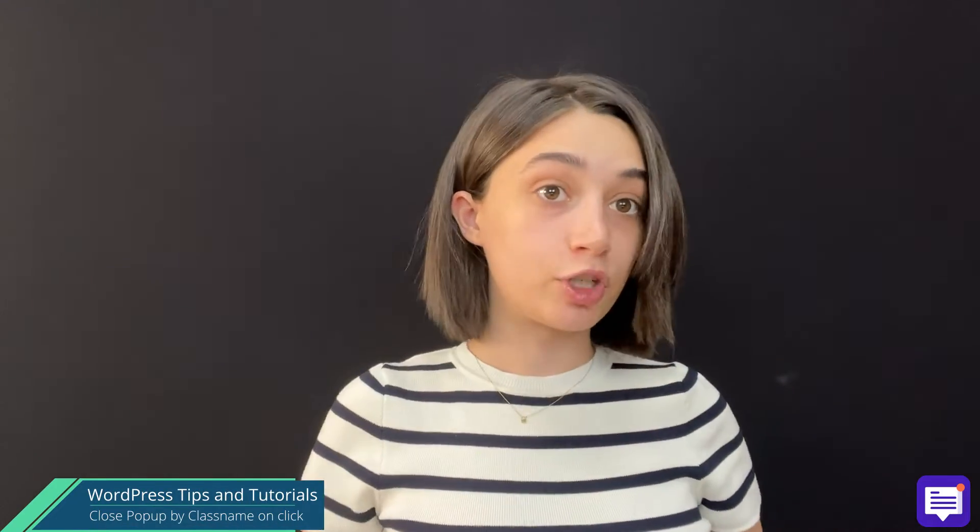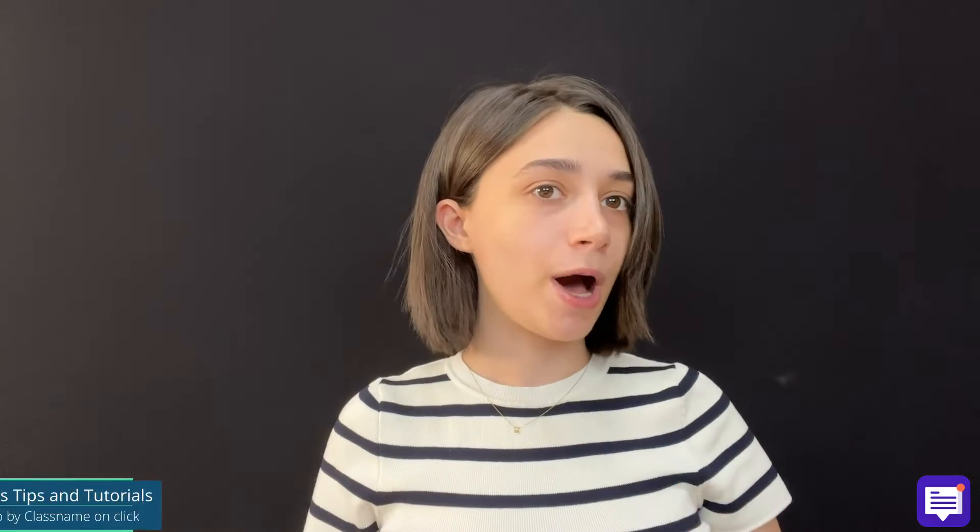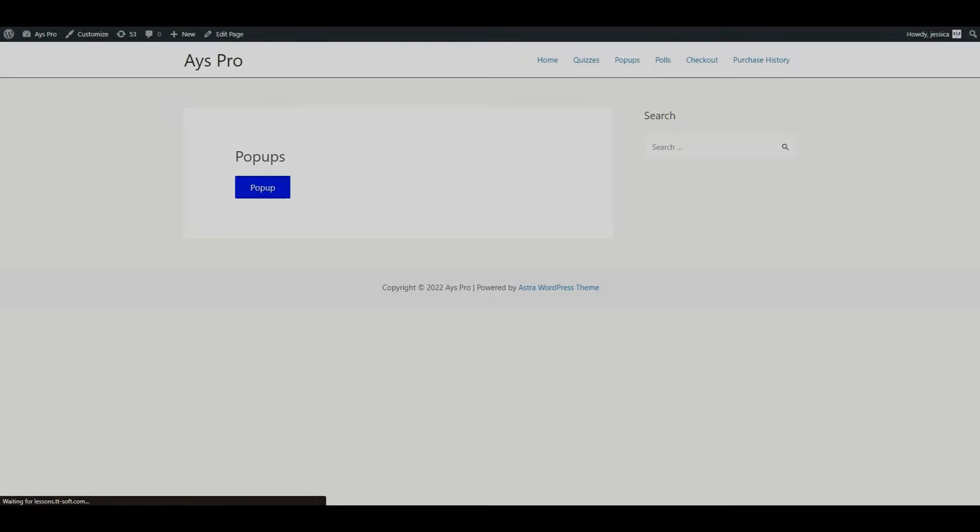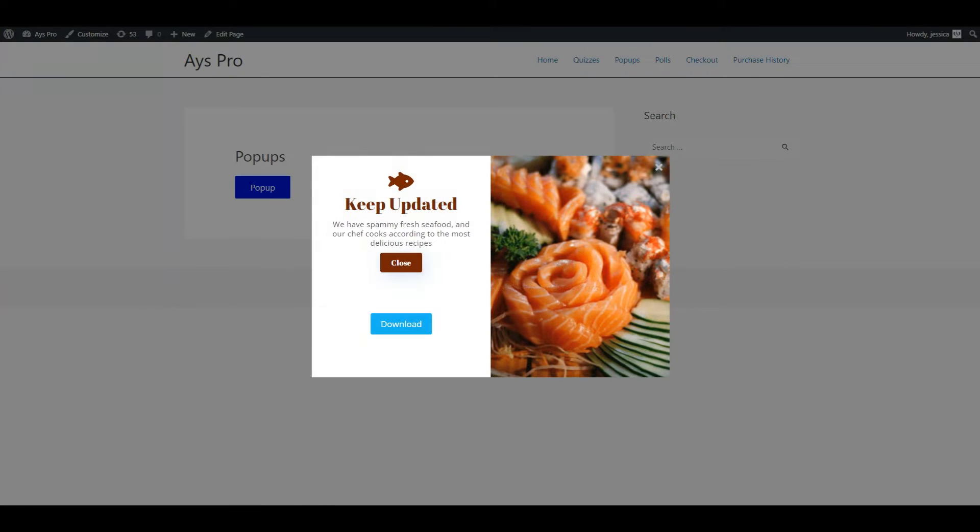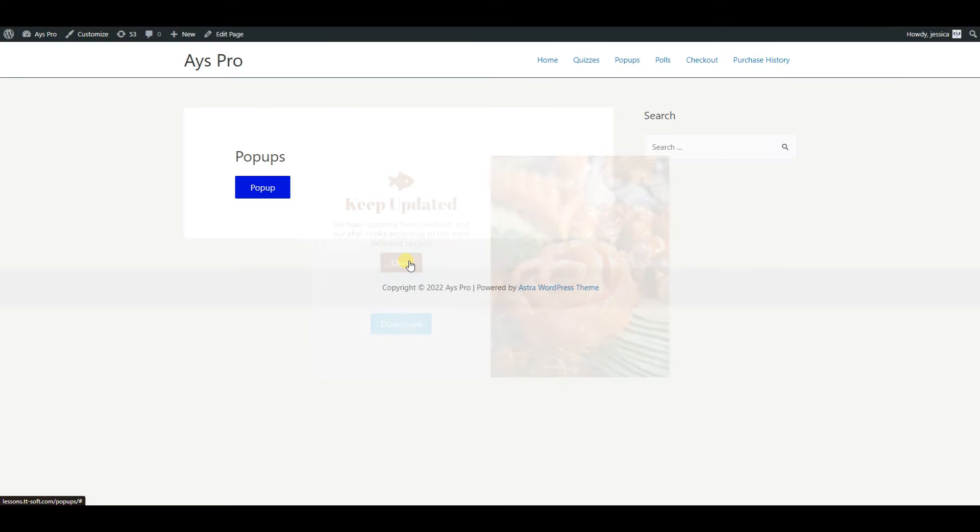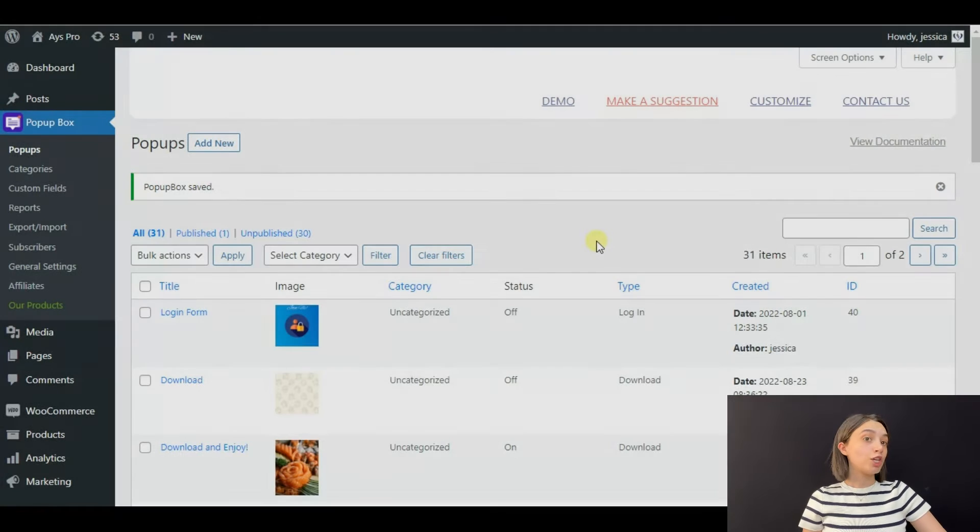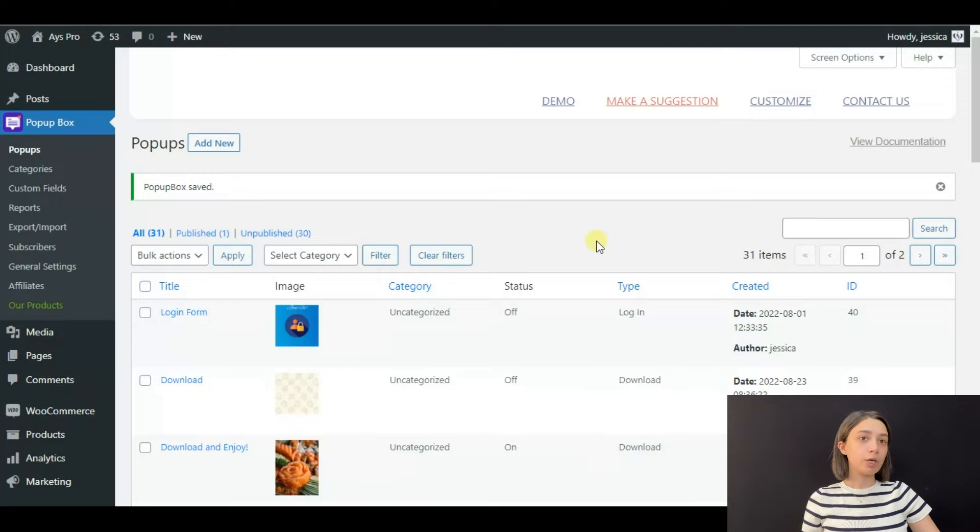Hello my dearest WordPress lovers. In today's quick tutorial, we will be making a popup which is going to close by class name on button click. So stay tuned, let's start. As you can see, we're in a dashboard